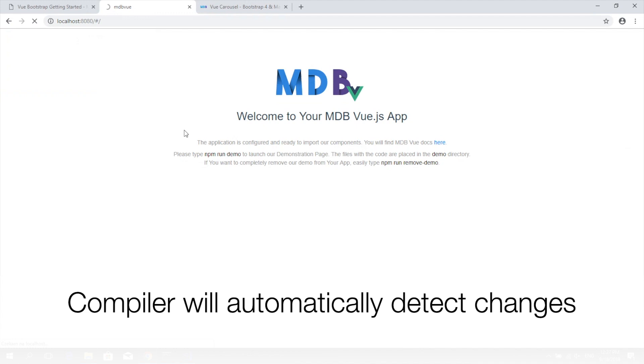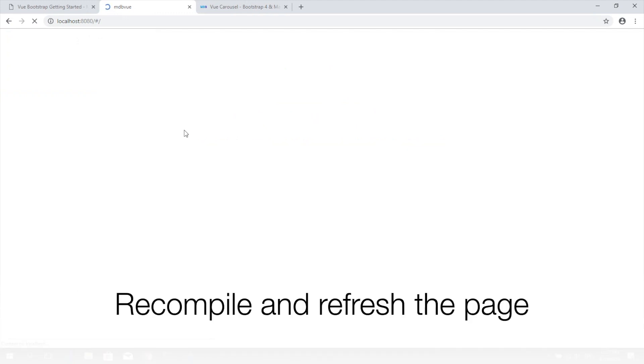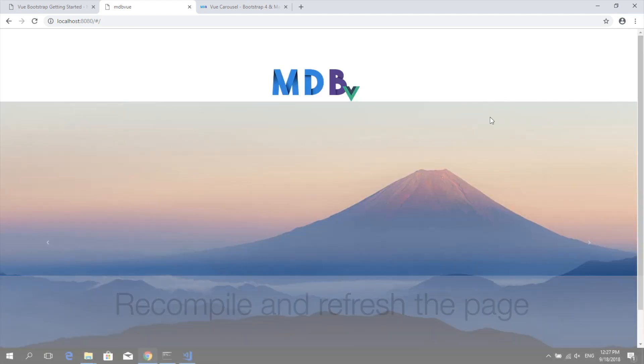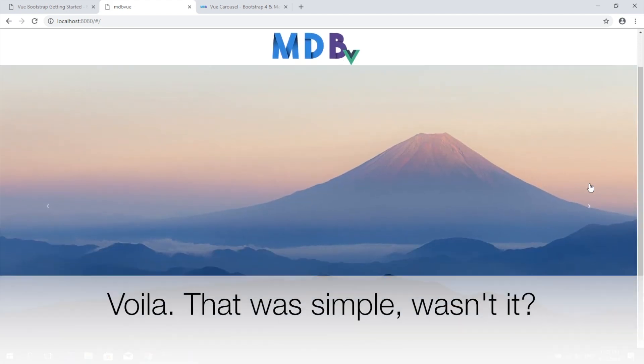The compiler will automatically detect all the changes within our project, recompile the code, and refresh the page. That's it. That was easy, wasn't it?